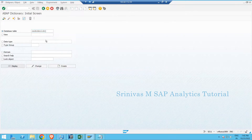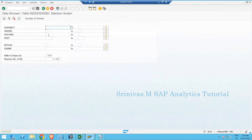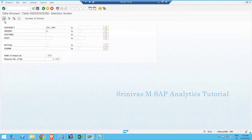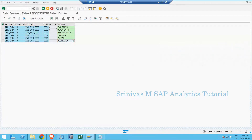The table RSD_ODSO_IOBJ is where the system stores the information of the DSO. Using the active version, you can see the DSO name and the fields used in the DSO - in this case, two are key fields and three are data characteristic fields. SAP provides this table to store DSO field information.